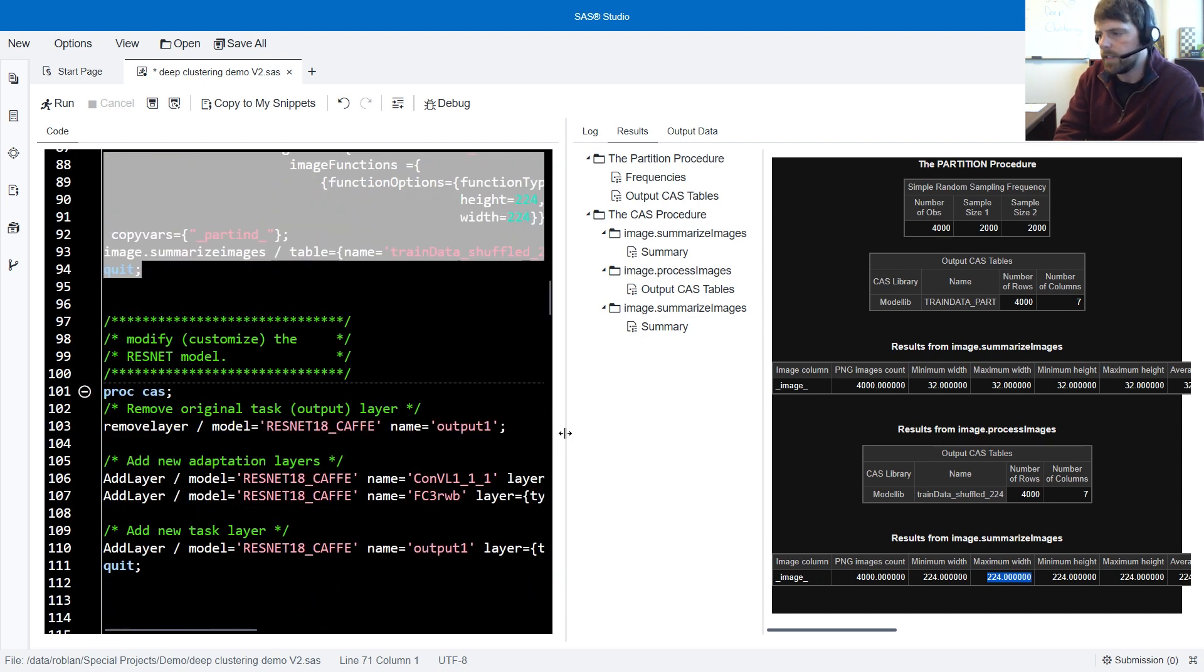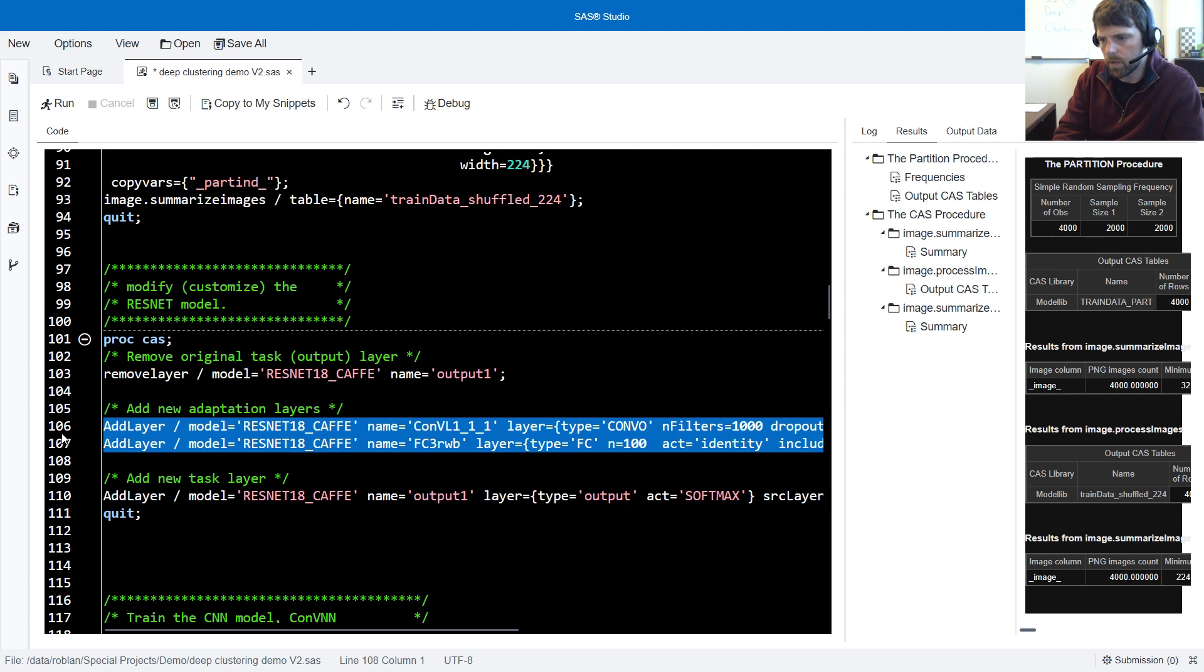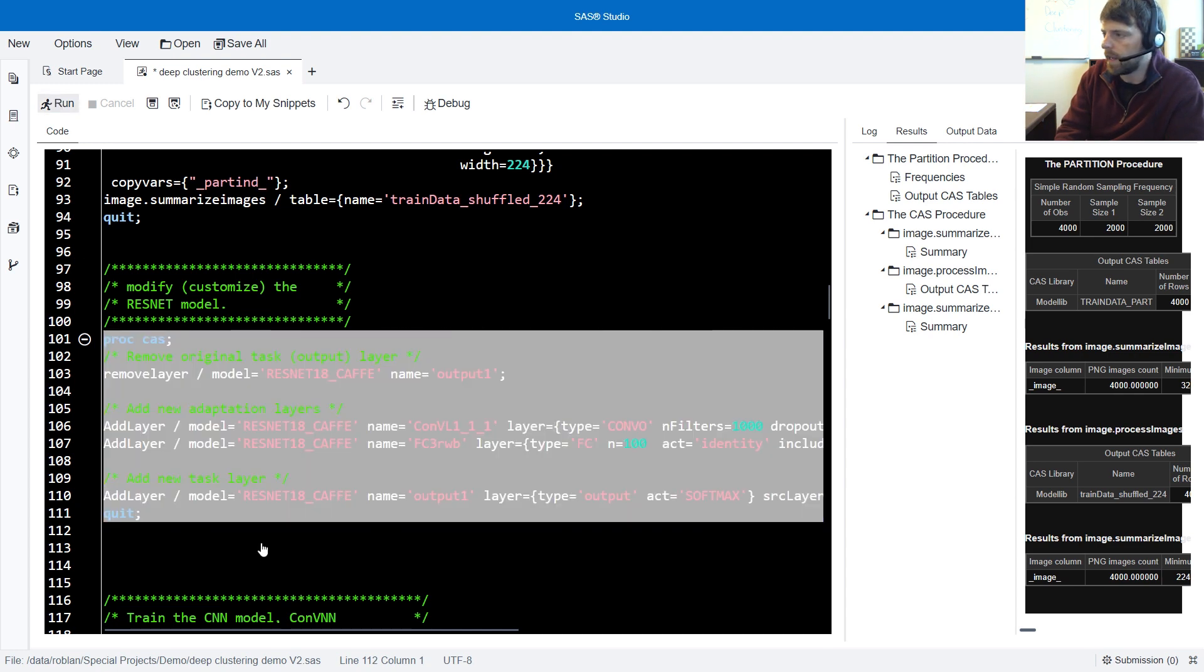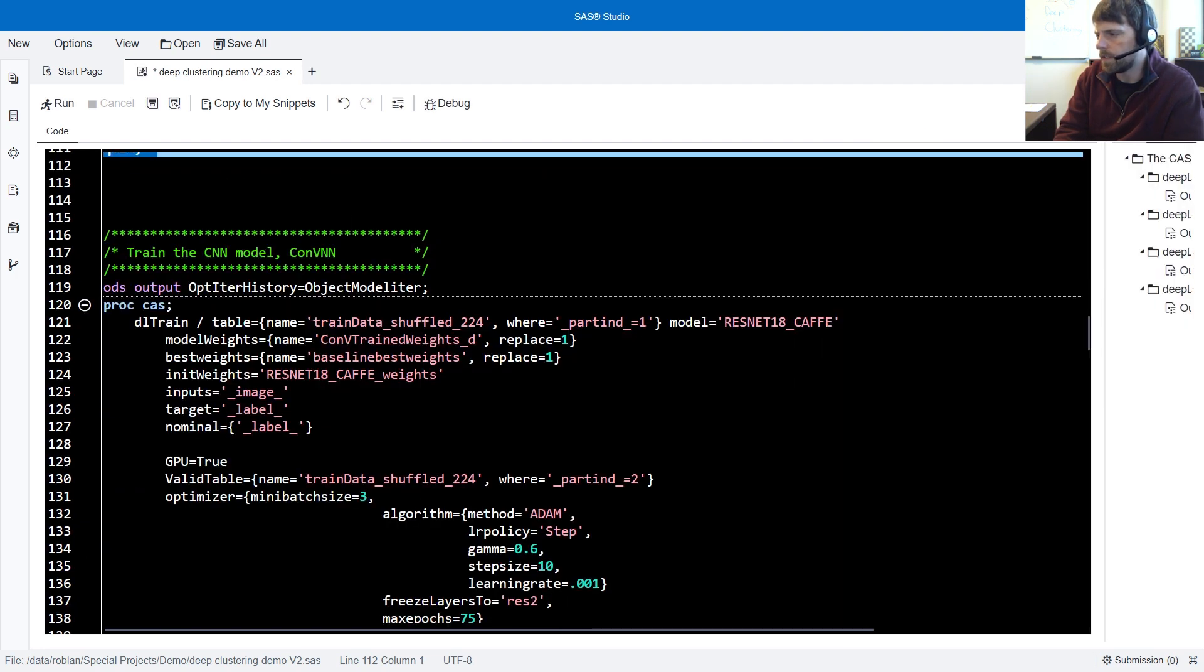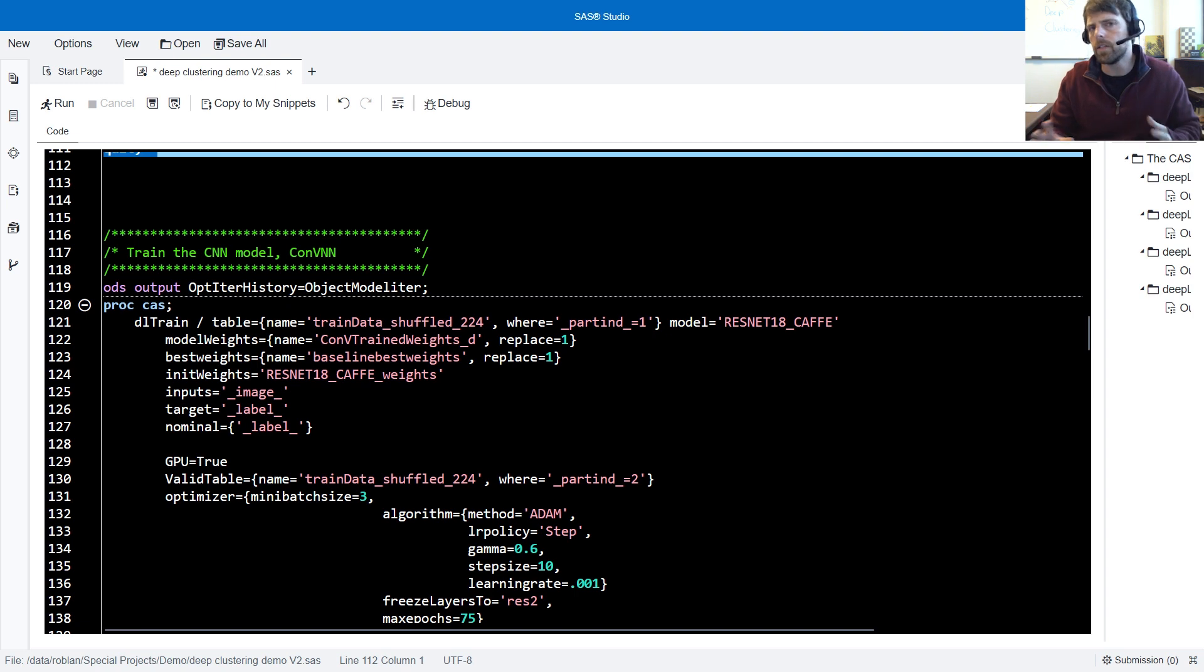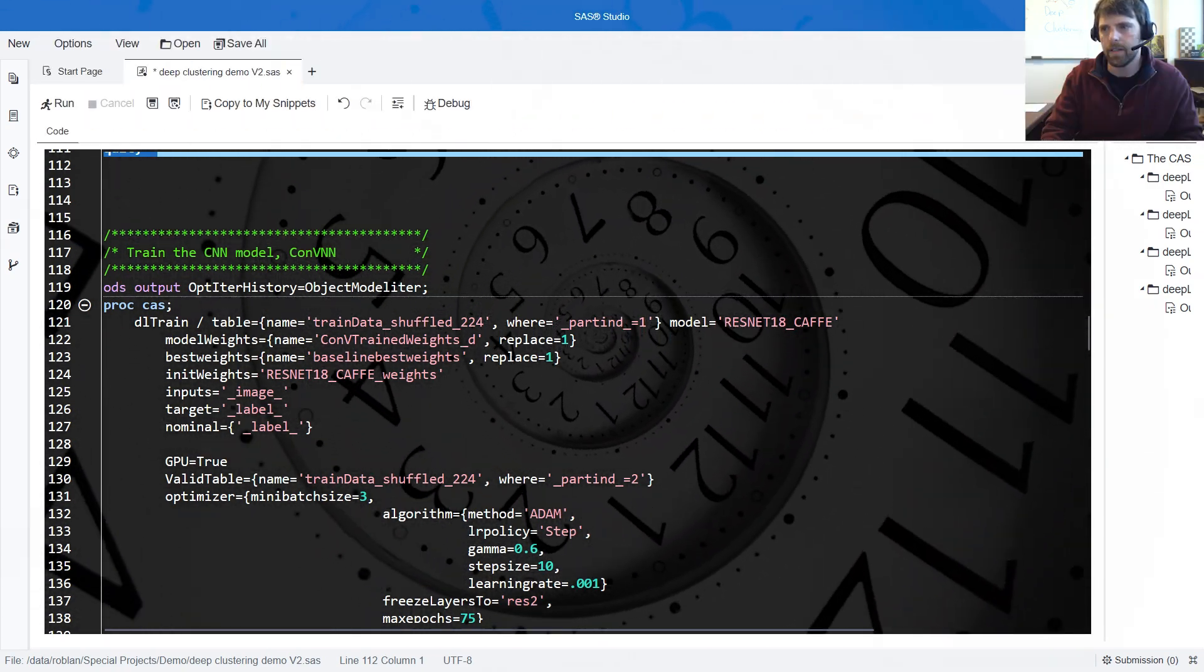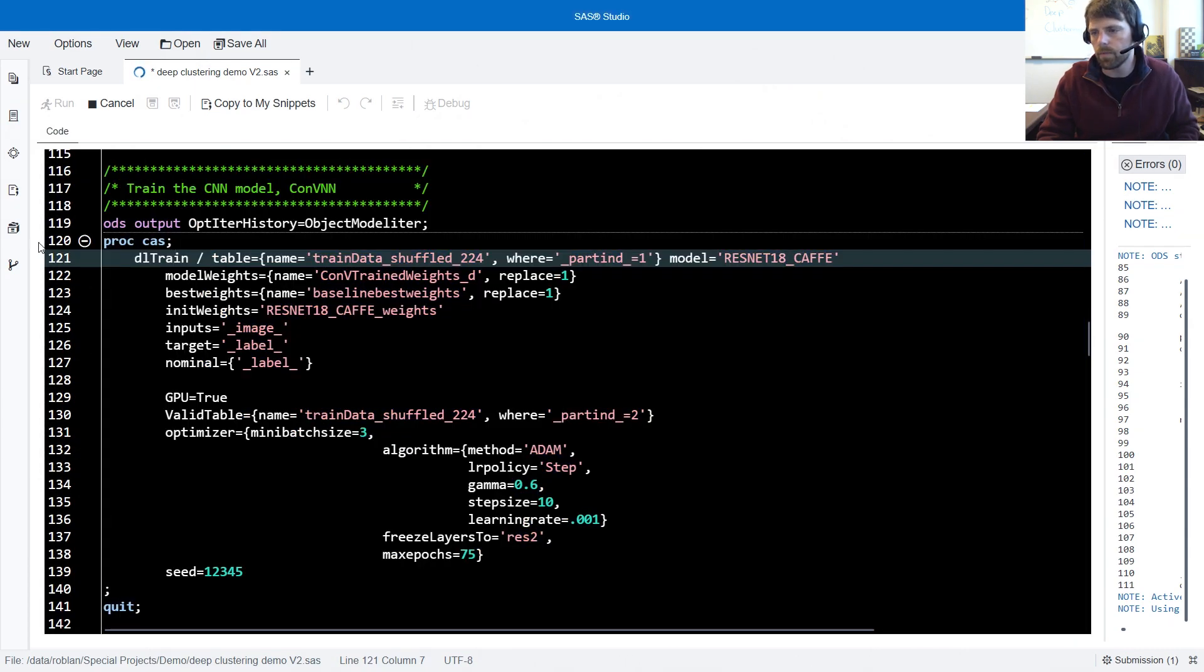Now we're ready to model. To begin, we're going to customize our ResNet 18 model by first removing the output layer, the current task layer. We're then going to add two adaptation layers and then add a new output layer, which will accommodate the four classes that we're modeling. I'll run this PROC CAS to make those adjustments to the model. Following this, we're going to train our model. And after training the model, we're going to evaluate the performance on the holdout data. We're then going to add a cluster layer to the model and retrain the model and evaluate the performance. Given that this could take some time, I'm going to go ahead and run the rest of the code. While the code runs, I'm going to do a code walkthrough to give you some of the details. Excellent. The code is executing. While it executes, let's talk about what's going on.